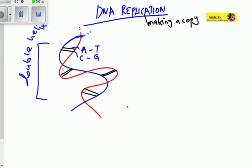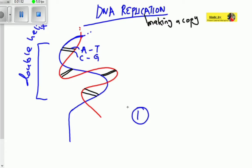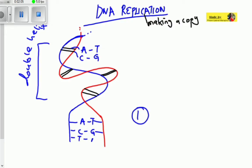When this structure unwinds, the strands will be separate. Process one: the DNA double helix will unwind, so this strand will be on its own and the other will be on its own, but they are still connected by nitrogenous bases — adenine connected to thymine, cytosine connected to guanine.